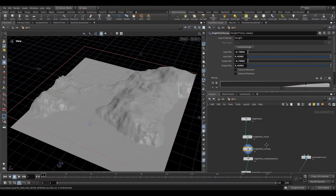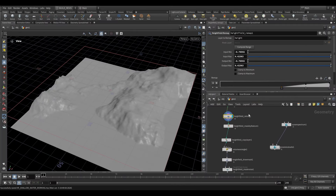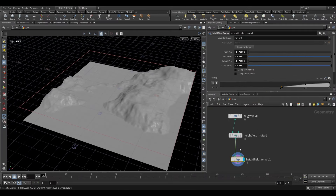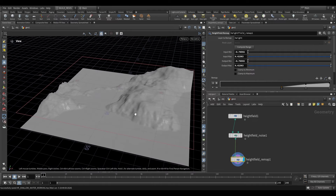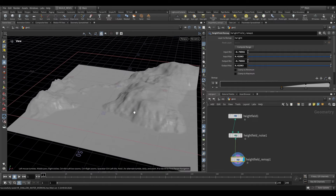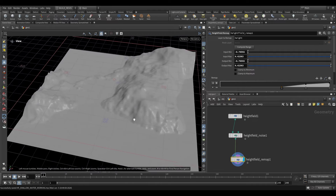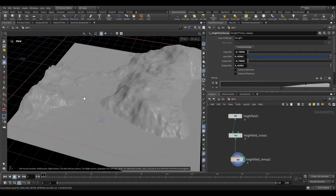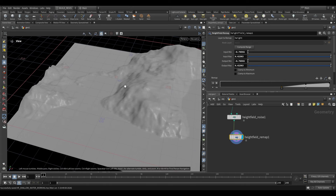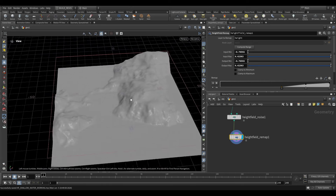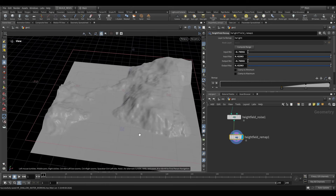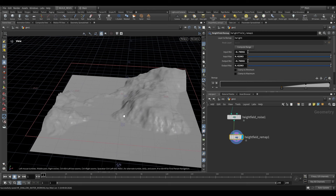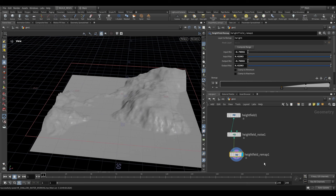This node is a bit of an interesting one, mostly because it doesn't work as many of the other Height Field tools do, in that it actually generates something dynamic for us — it does a simulation that we can play back. I'm going to show you how to work with a single piece of terrain, how to turn an area into water, and then solve it using the Shallow Water solver.